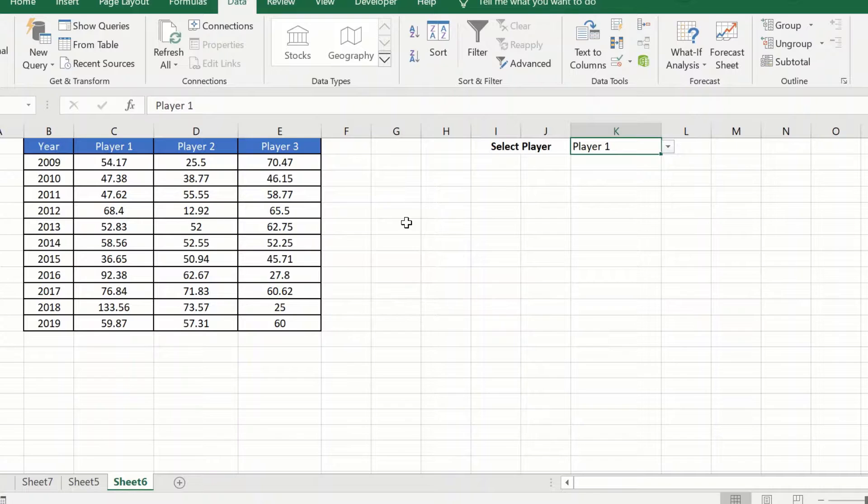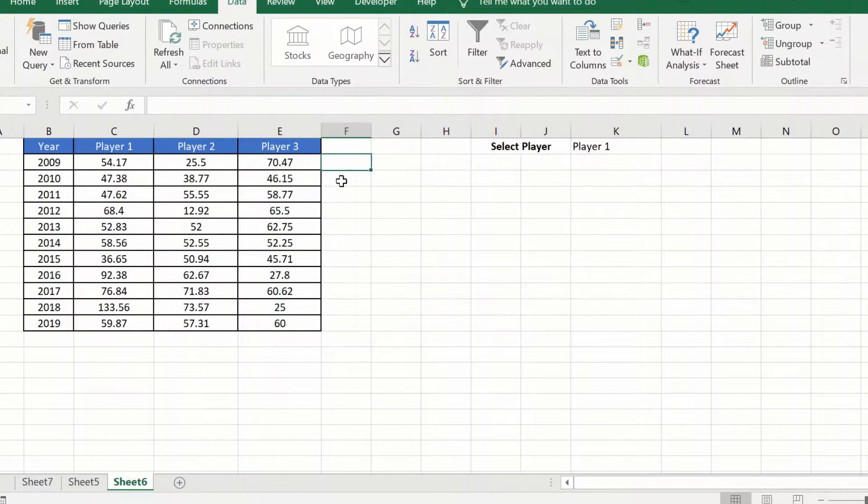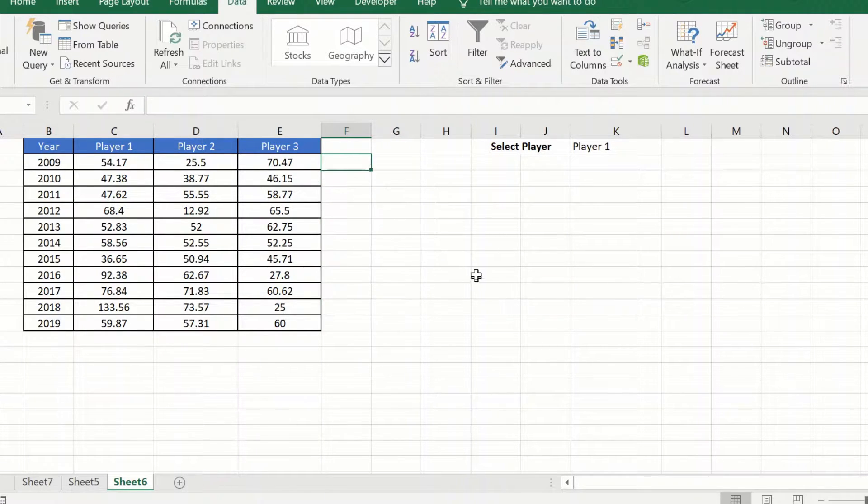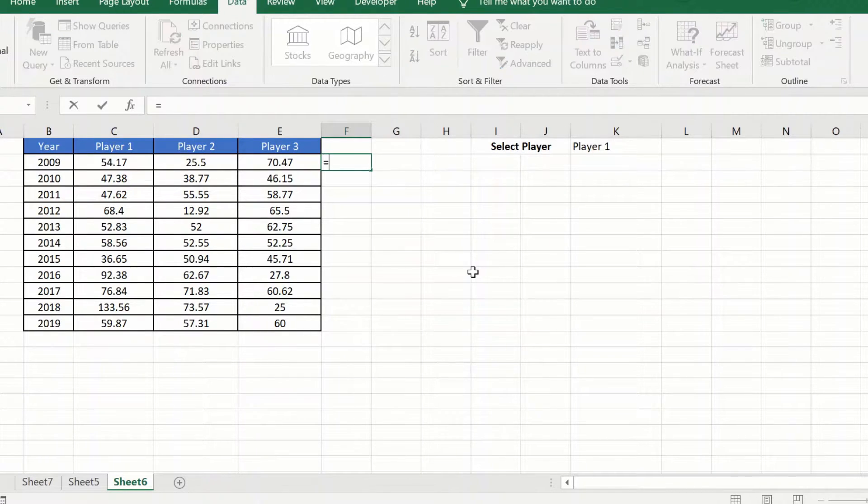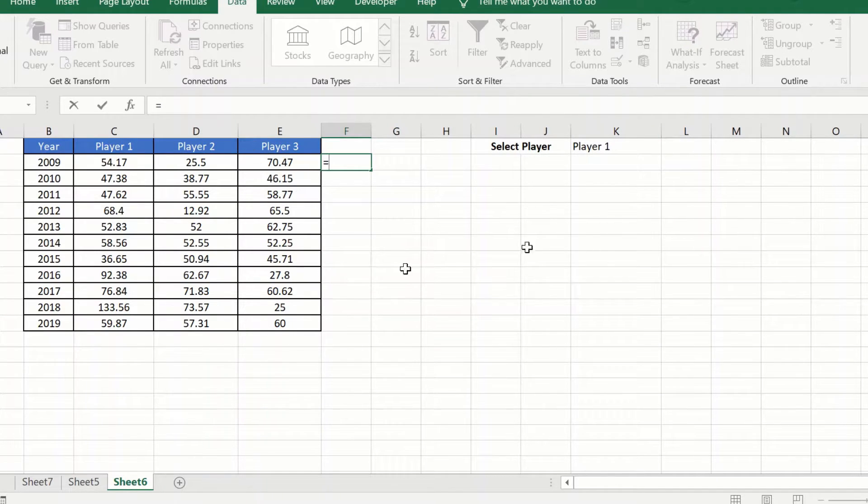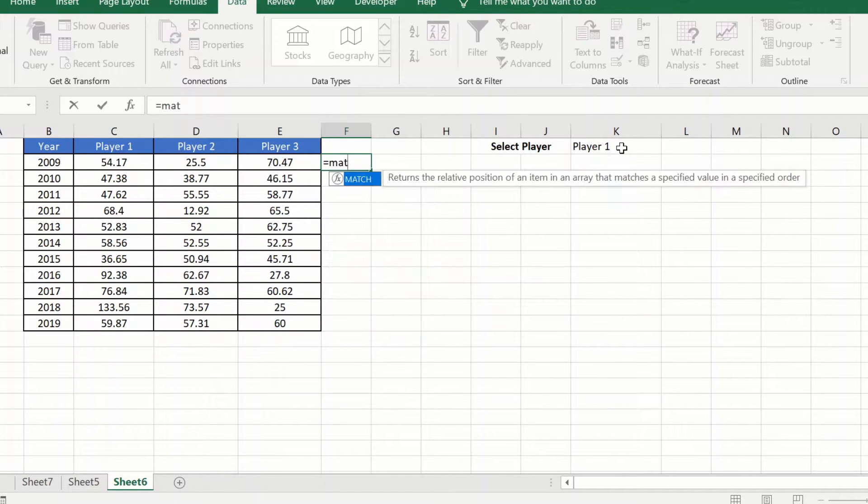Next we will be using a helper column. So we will use this column as a helper column. The first formula that we will be using is a MATCH formula, which will tell my formula which column to select from these three based on my drop-down value.